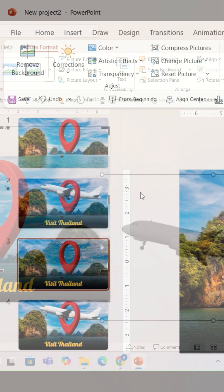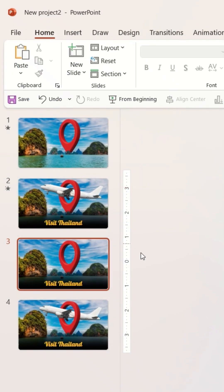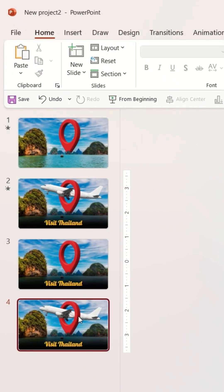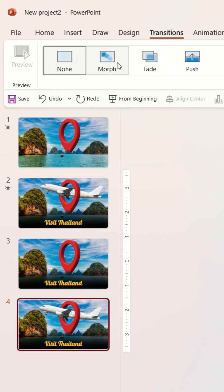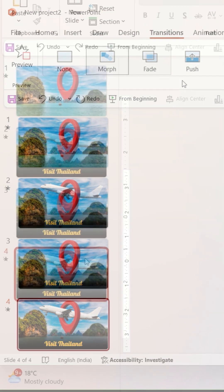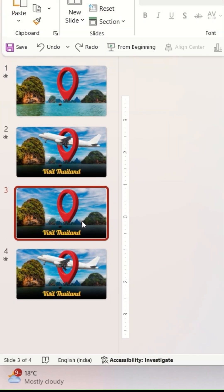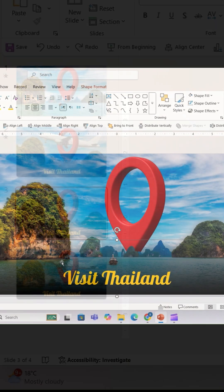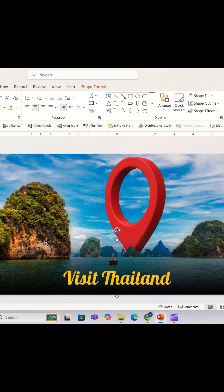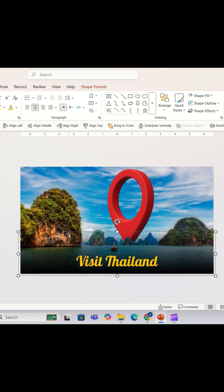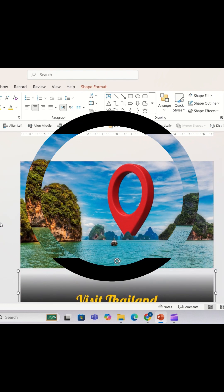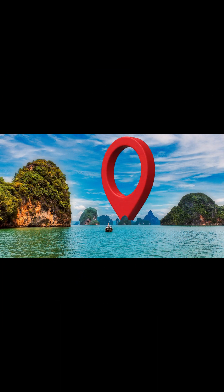Once done, I'm going to go to the second slide, go to Transition, and add the Morph transition. Now I'm going to go back to the first slide, select the text box, and drag it outside the slide like this. Once you're done with that, you'll get the final result on the second slide.